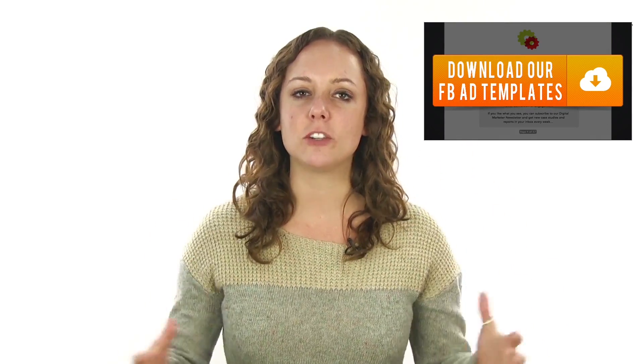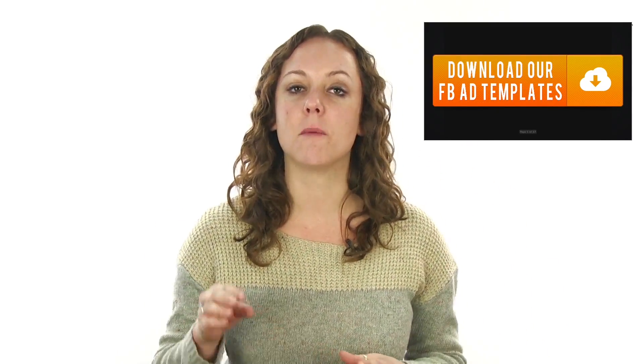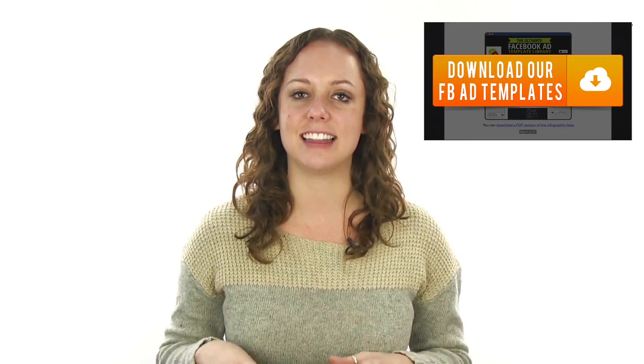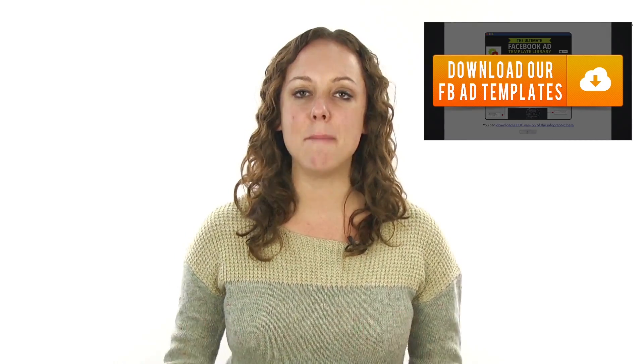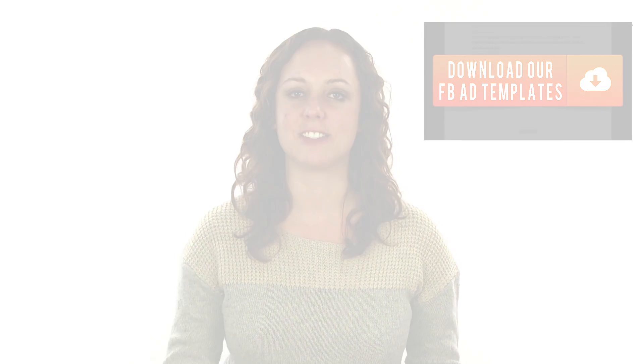Also, be sure to subscribe to our YouTube channel for more helpful videos just like this one. I'm Molly Pittman with Digital Marketer, and thanks for watching.